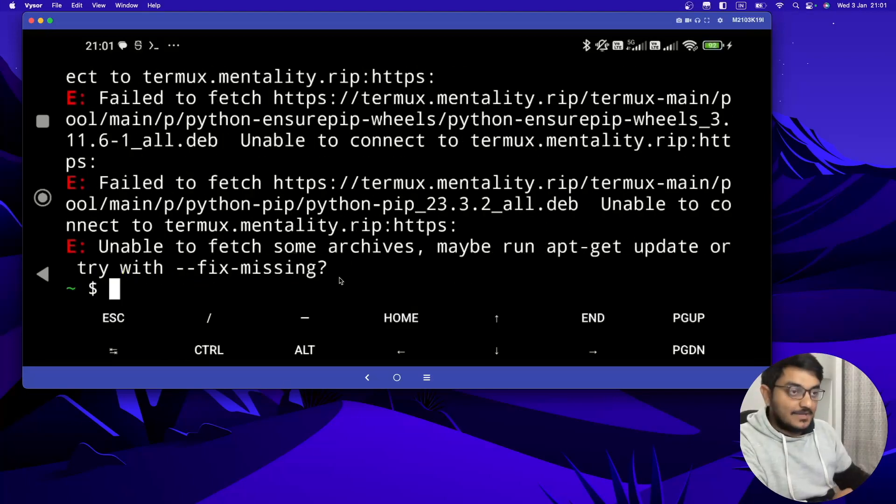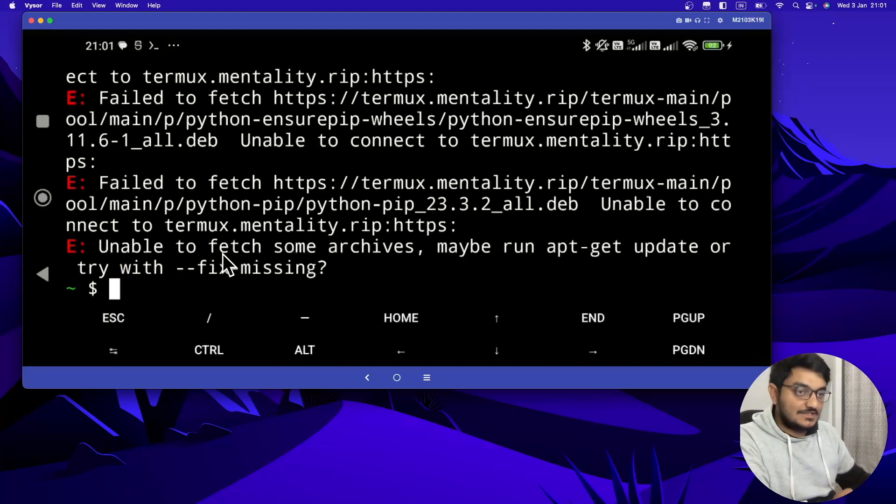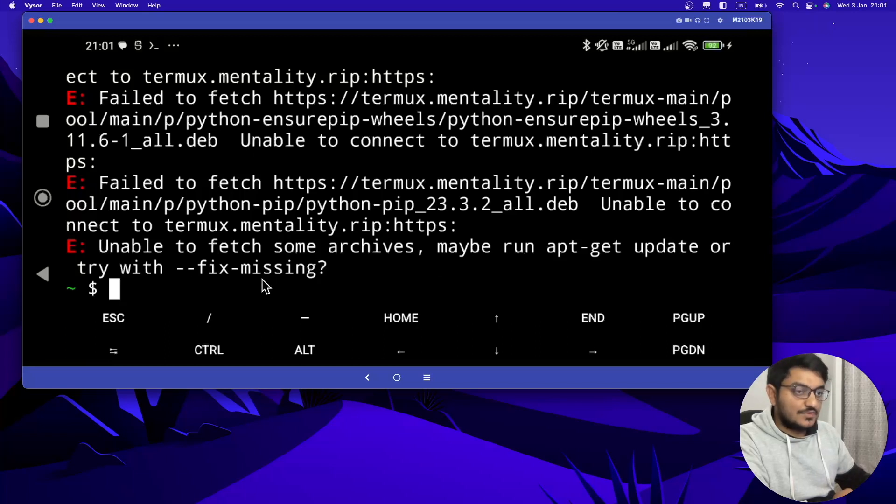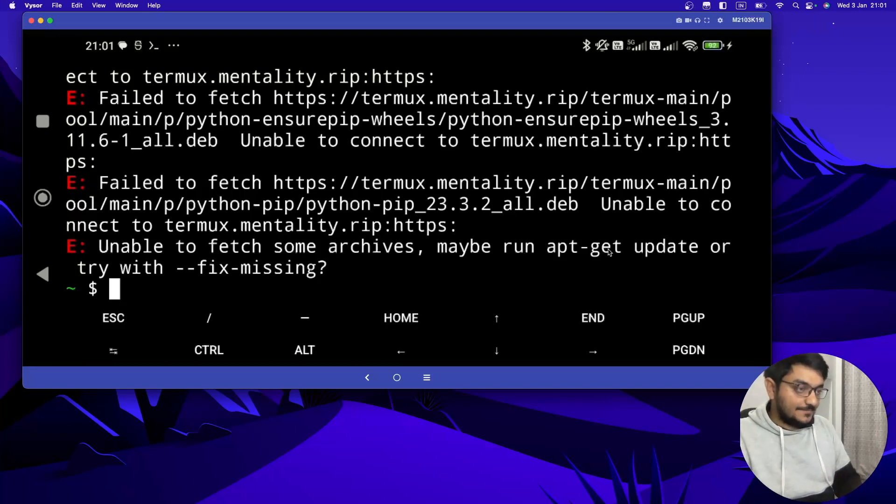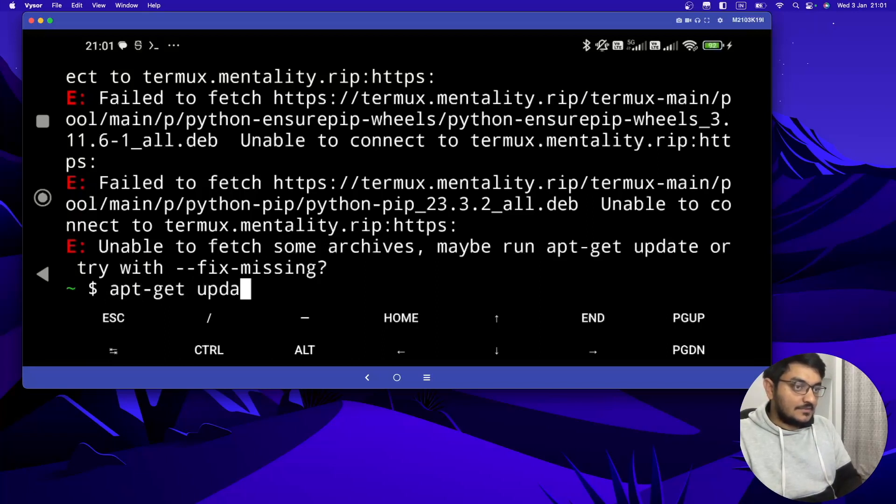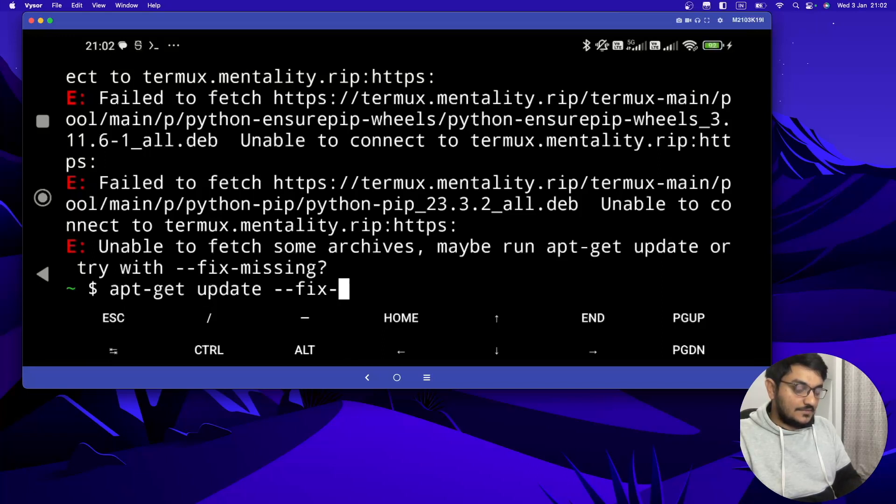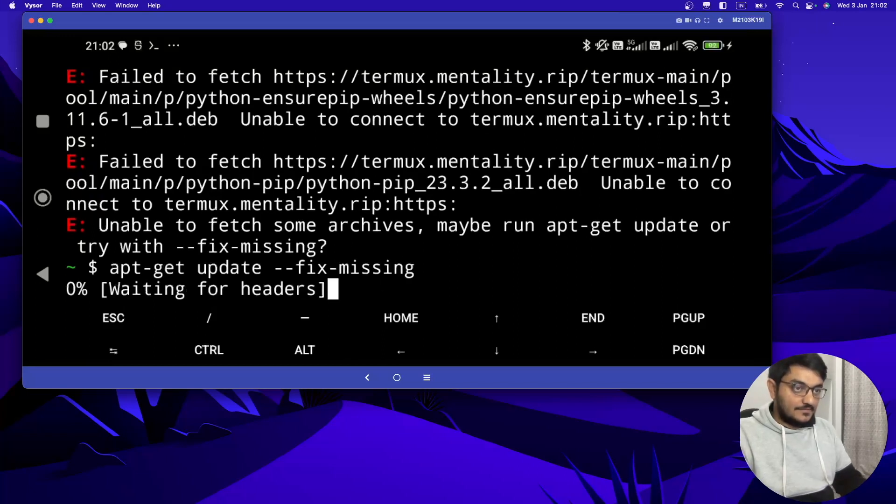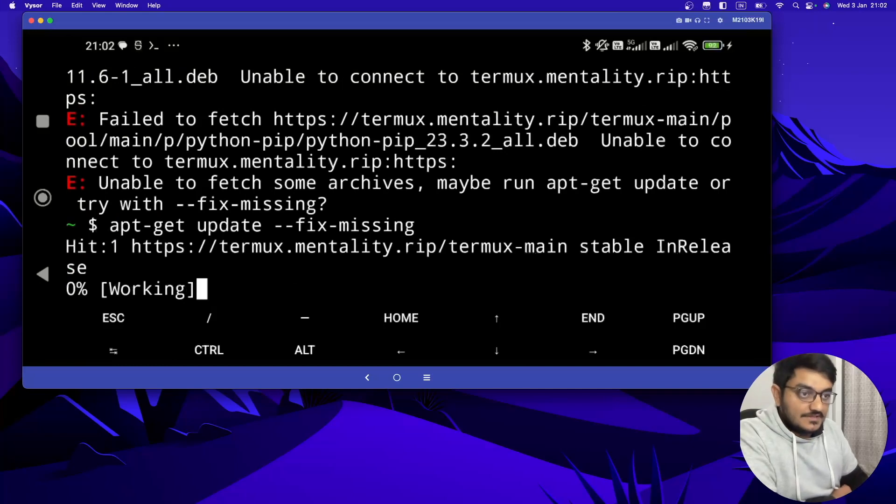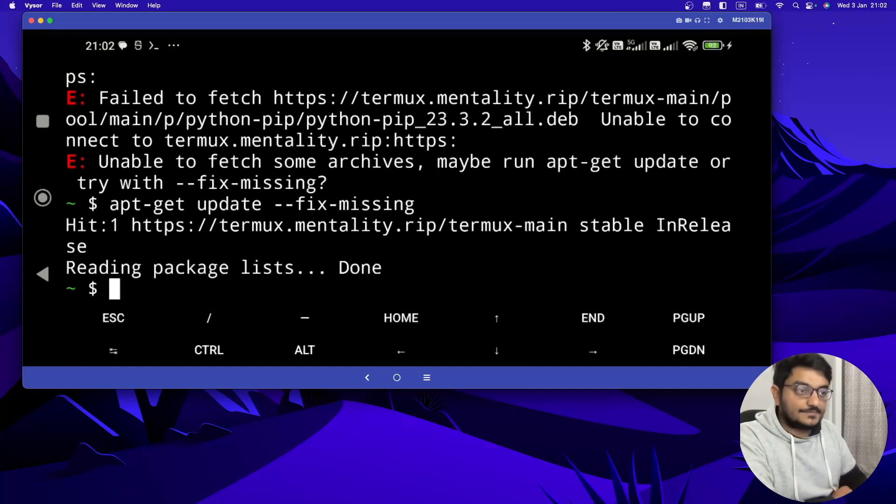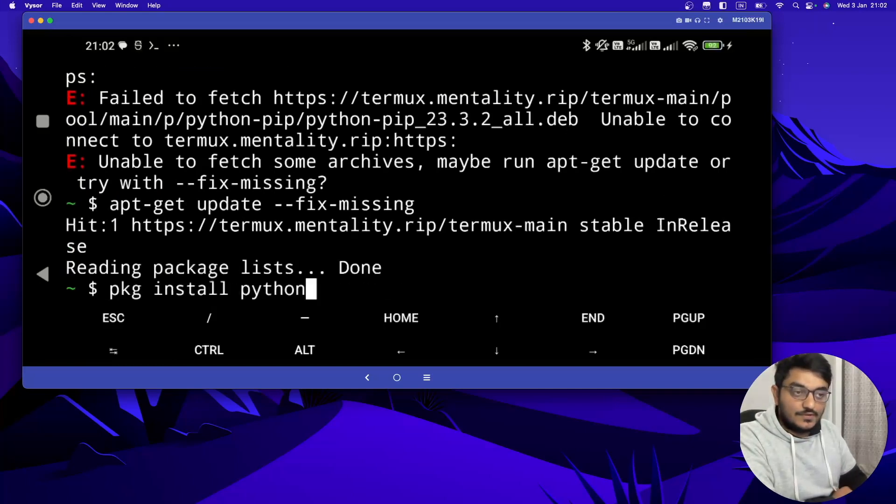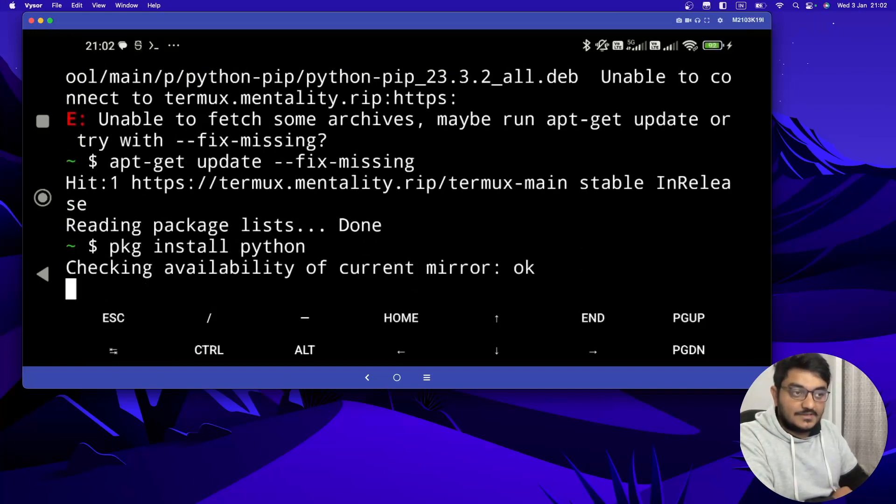And sometimes if you install Termux for the first time you may receive this error, like unable to fetch some archives. So you have to just do this. You have to use apt-get update --fix-missing. And then again, do the pkg install python.